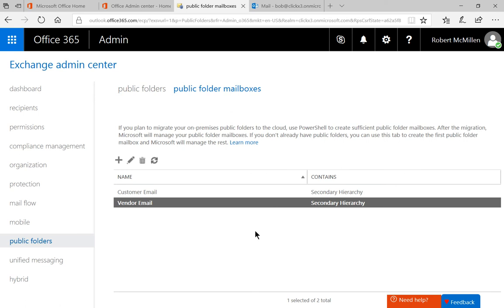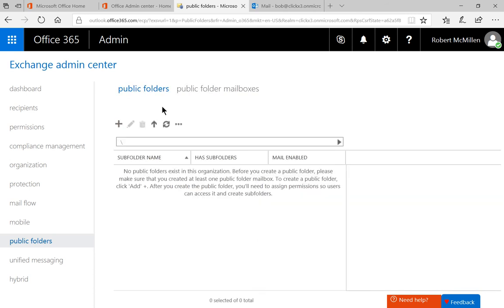So now we have two different public folder mailboxes. I created a previous mailbox folder called Customer Email. And what this does is it creates the mailbox itself, but this is not the public folder. Once you create the mailboxes, then you go and you create the public folder under the mailboxes. And the public folders themselves are what's going to show up in your Outlook.